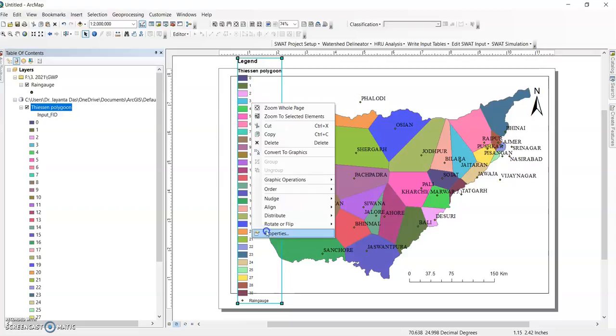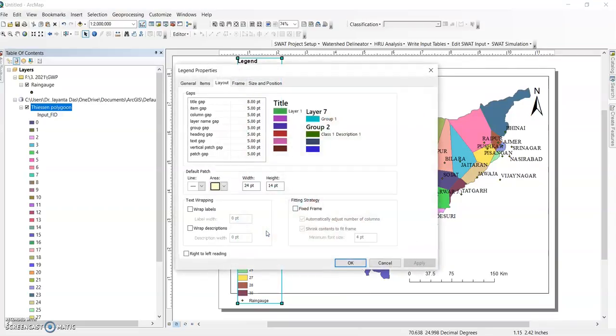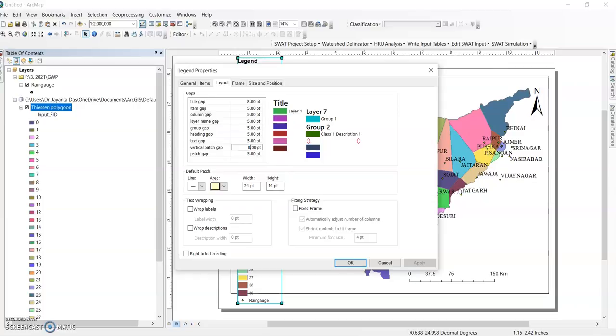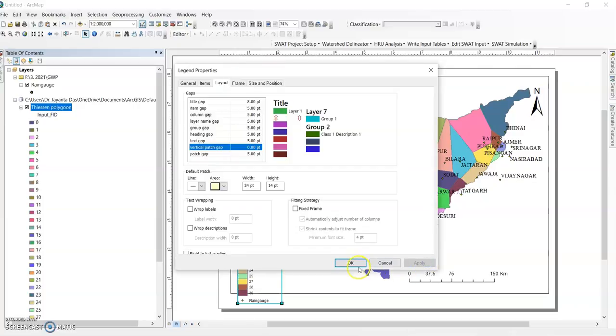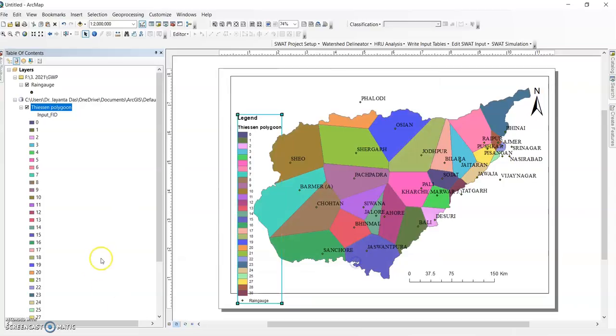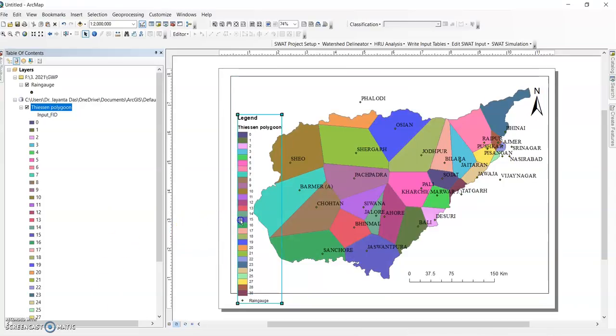Still need some more correction here. Here the vertical patch gap - if you change it, vertical patch gap 0. Click OK, apply and OK. Now it will be like this.